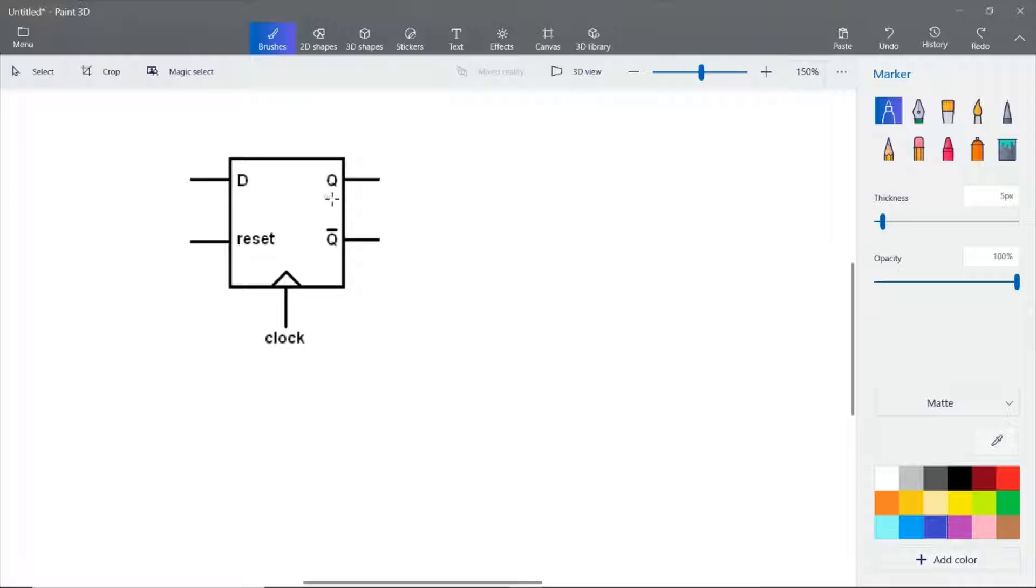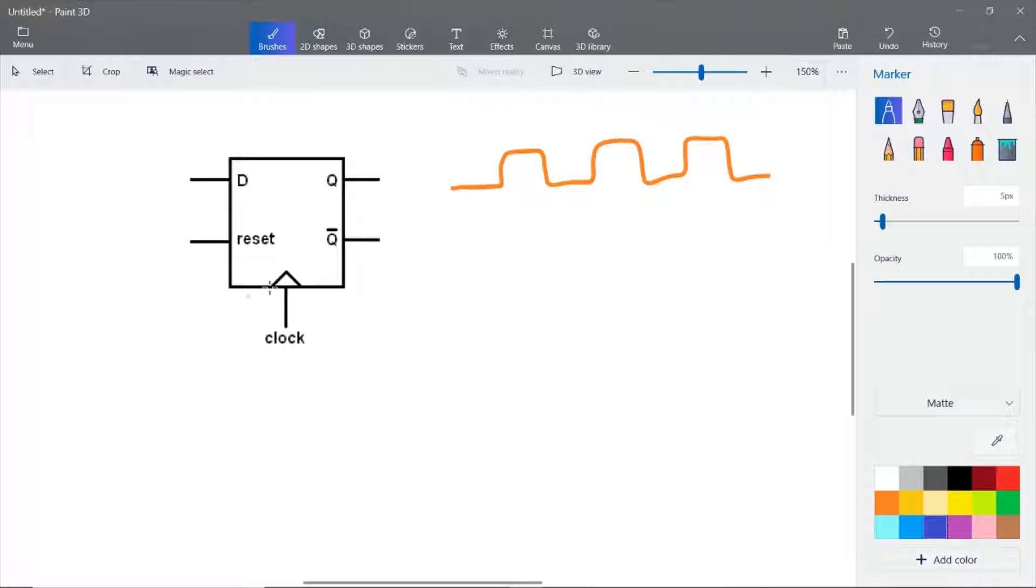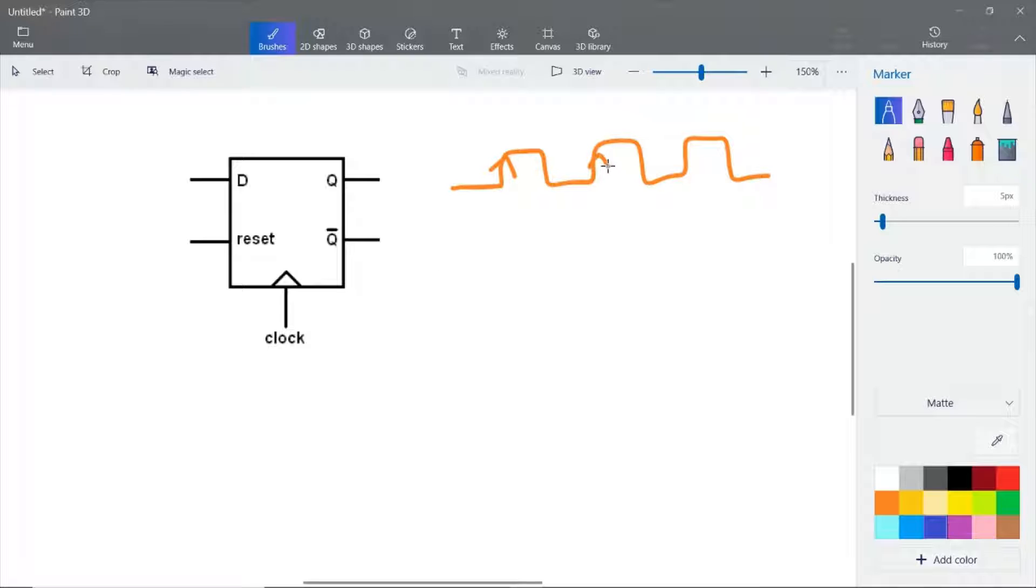The output Q will be tracking the input, and this tracking happens whenever there is a clock. The output Q will get the value of D only when there is a positive edge or negative edge of the clock. If you assume it's positive edge triggered, whenever there is a positive edge, then only the output Q will get the value D.